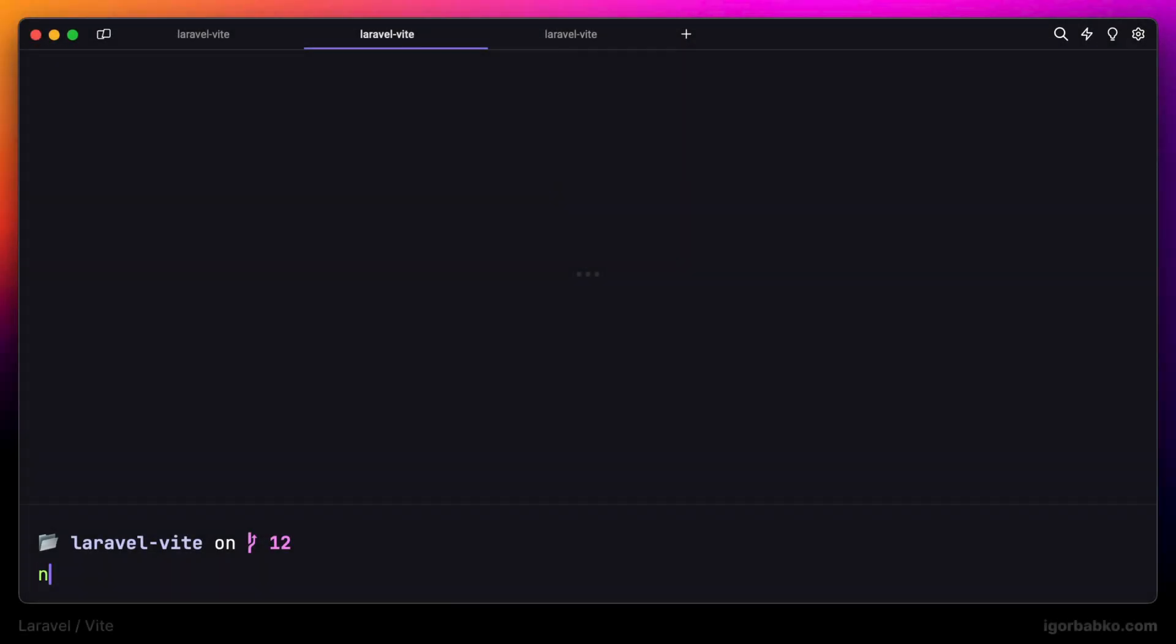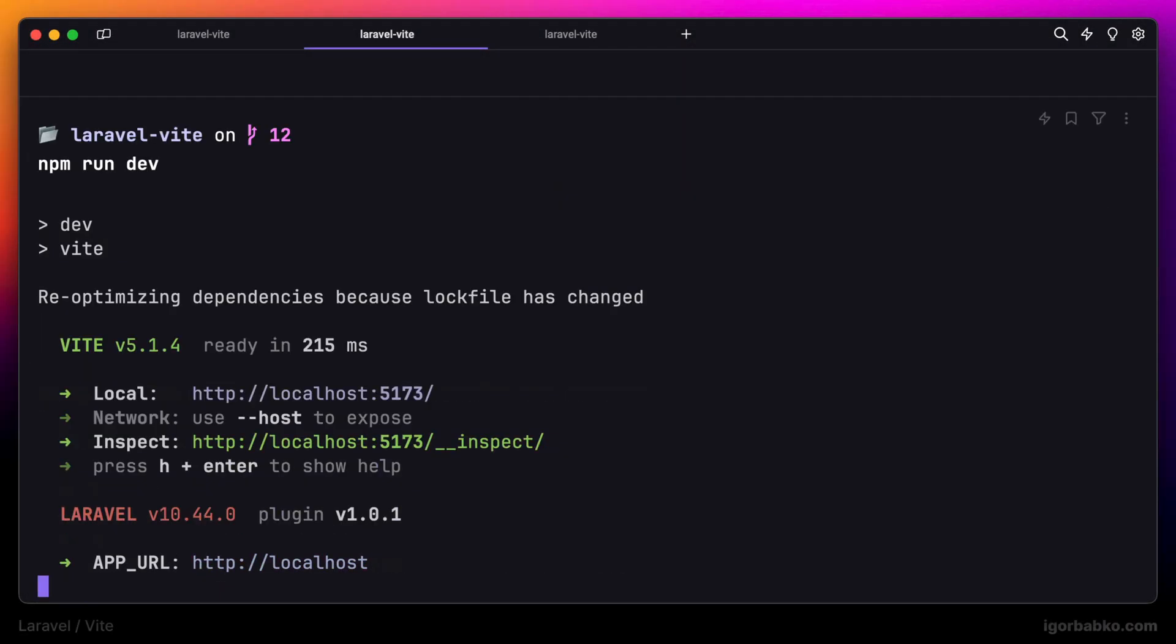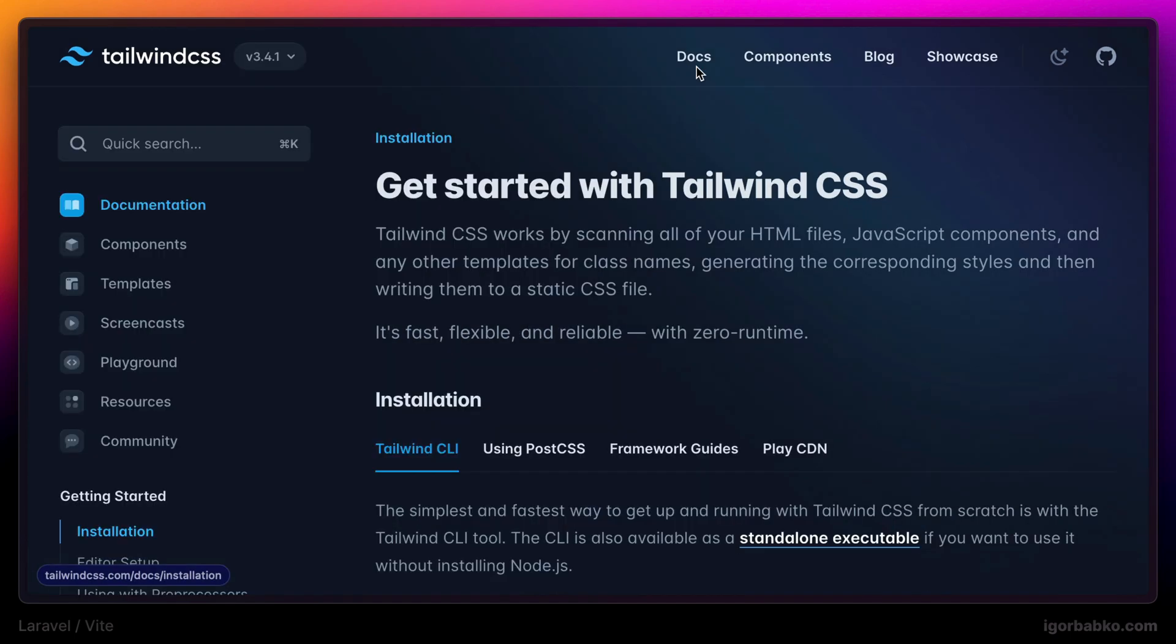Tailwind CSS framework is widely used nowadays to style websites and web apps. Let's go through the whole installation process, how we can integrate Tailwind CSS in Laravel project.